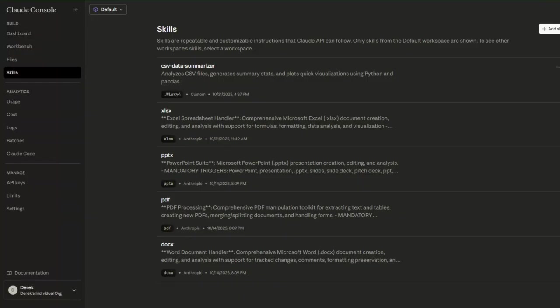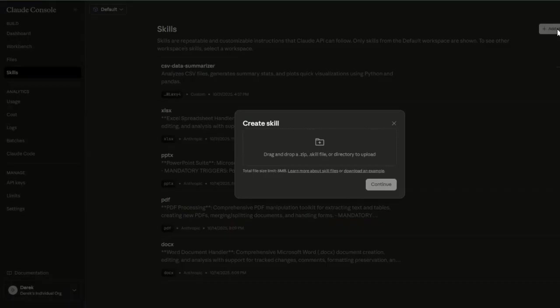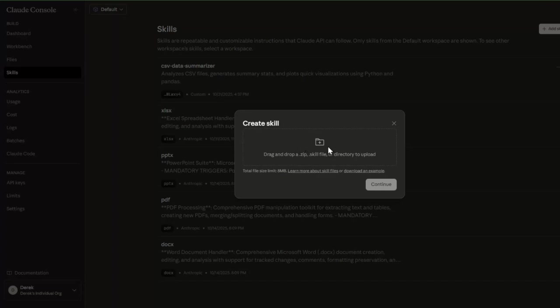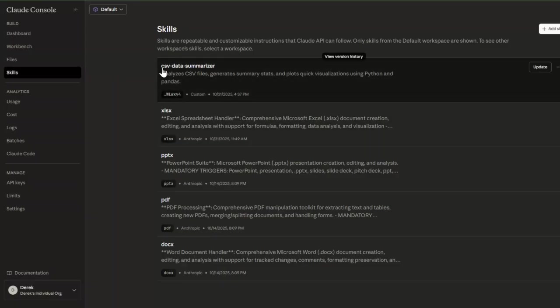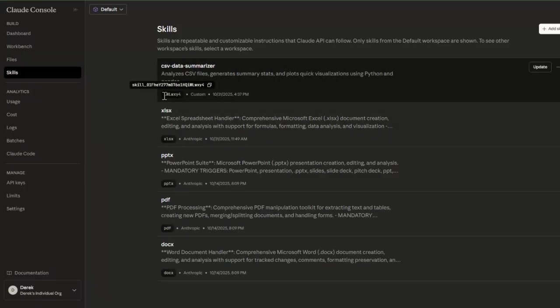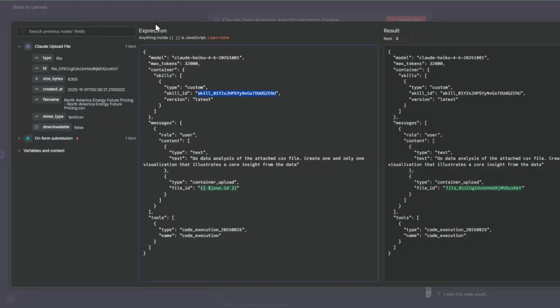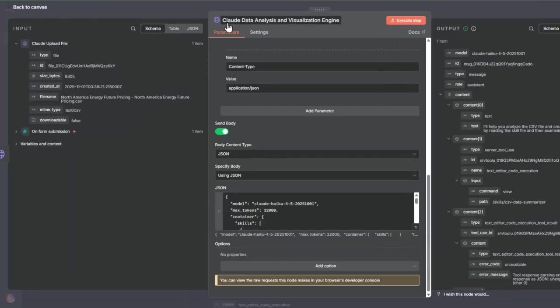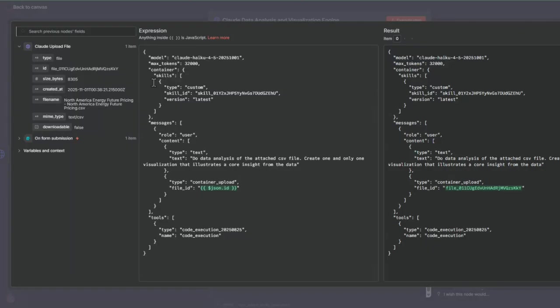Now that I have that skill that I want to use within my N8N workflow, I'm going to navigate to the console for Anthropic and go to the skills section. This is where I can add a new skill, a custom skill. If I go add skill here, I can upload the folder that I just showed that has the package of the skills, the Python code, as well as the requirements.txt, which is the dependencies for the code. Once I do that, I get this CSV data summarizer skill that's added into Claude. Then I'm able to copy this skills identifier.